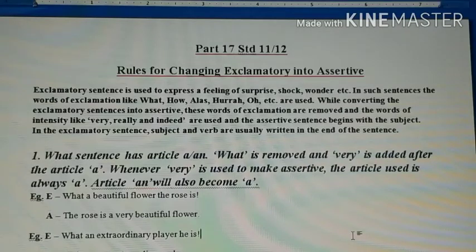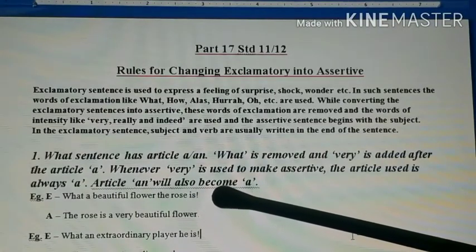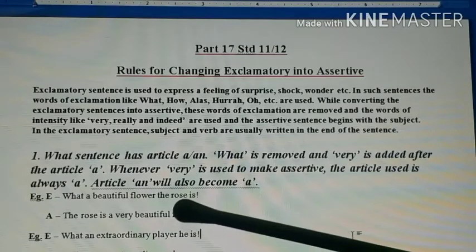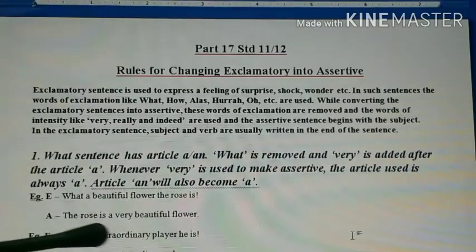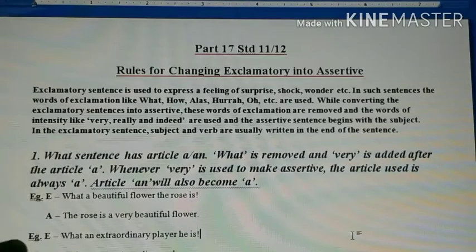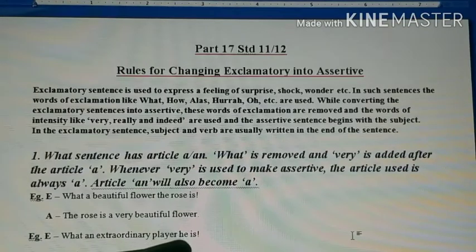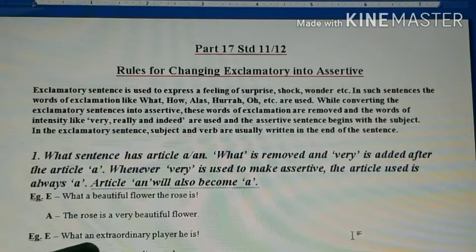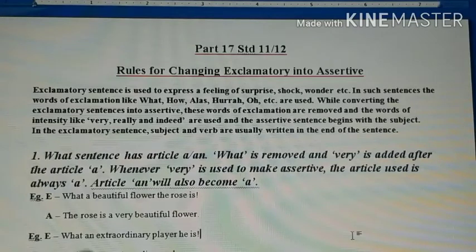Look at the example: 'What a beautiful flower the rose is!' This is your exclamatory sentence. When you convert it into assertive, the subject and verb come to the front — 'The rose is a very beautiful flower.' Here the article was 'a' and we keep it. Second example: 'What an extraordinary player he is!' Subject 'he' and verb 'is' are at the end. Article 'an' is used, but when we put 'very' before 'extraordinary', the article 'an' becomes 'a': 'He is a very extraordinary player.'